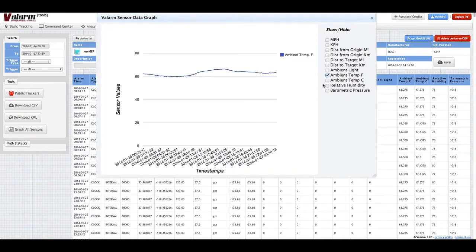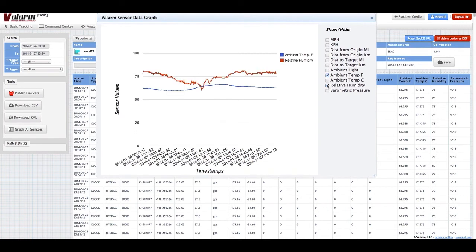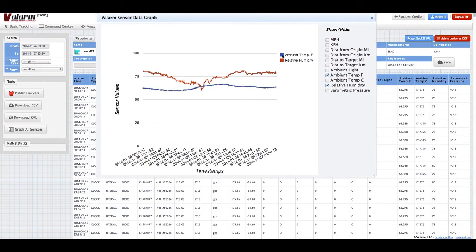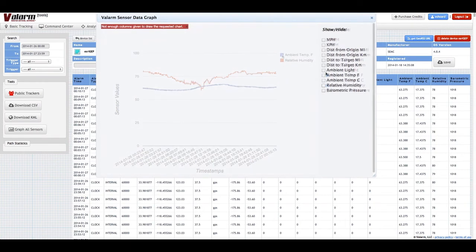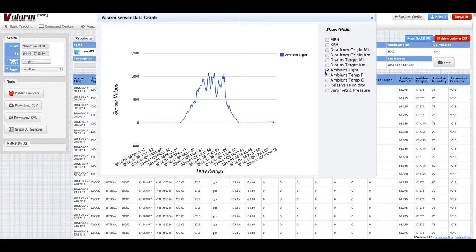Here you see ambient temperature and relative humidity sensor values for a Valarm device plugged into a Yocto Meteo sensor. Click a sensor's color square in order to highlight it. Move your mouse over any lines on a Valarm graph to see the sensor value at that point in time.